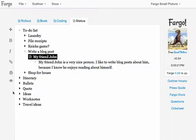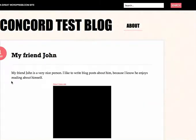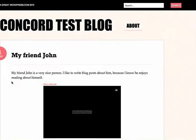Another way you can tell is that there's this eye icon here. And what happens when you click on that eye is that it takes you to the blog. And there's the blog post. My friend John, I like to write blog posts about him, et cetera.